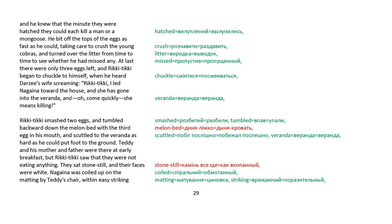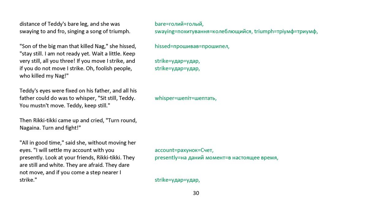At last, there were only three eggs left, and Rikki-tikki began to chuckle to himself, when he heard Darzee's wife screaming, Rikki-tikki! I led Nagaina toward the house, and she's gone into the veranda, and, Oh, come quickly! She means killing! Rikki-tikki smashed two eggs, and tumbled backward down the melon bed with a third egg in his mouth, and scuttled to the veranda as hard as he could put foot to the ground. Teddy and his mother and father were there at early breakfast, but Rikki-tikki saw that they were not eating anything. They sat stone still, and their faces were white. Nagaina was coiled up on the matting by Teddy's chair, with an easy striking distance of Teddy's bare leg, and she was swaying to and fro, singing a song of triumph.